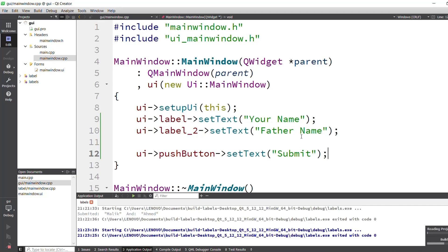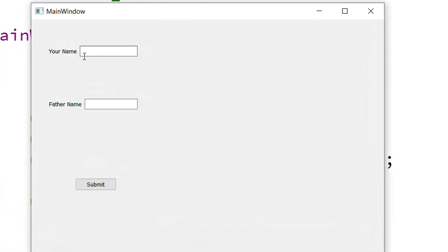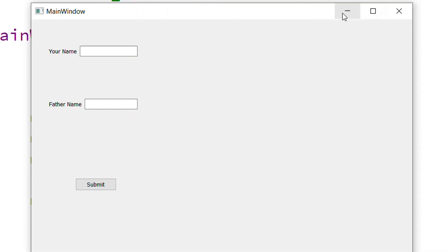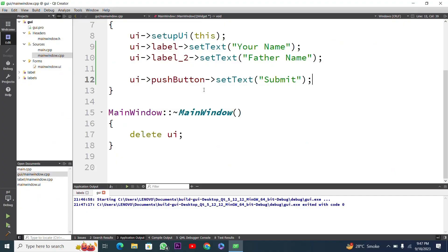After building, wait a moment, and the build is complete. This is our output — you can see the 'Your Name' label with a line edit, then 'Father Name' and the Submit button. We have successfully changed the values of the labels and push button. I close the window with the X button.